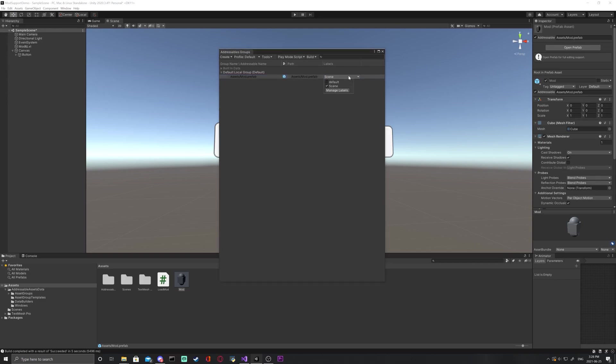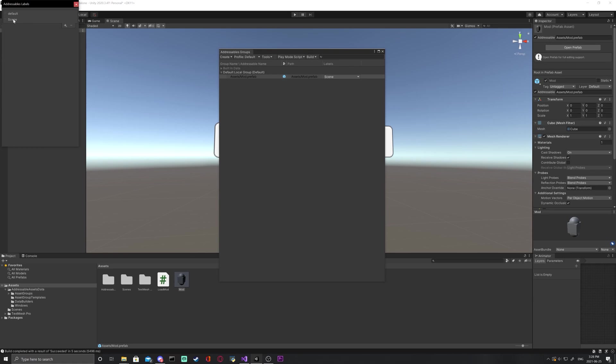Set its tag to scene. If you don't have the scene option, go to manage labels, add one and set it to scene.